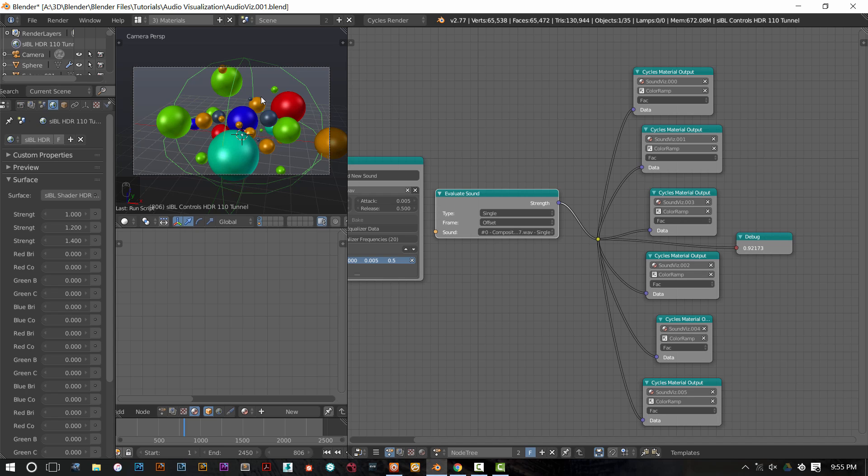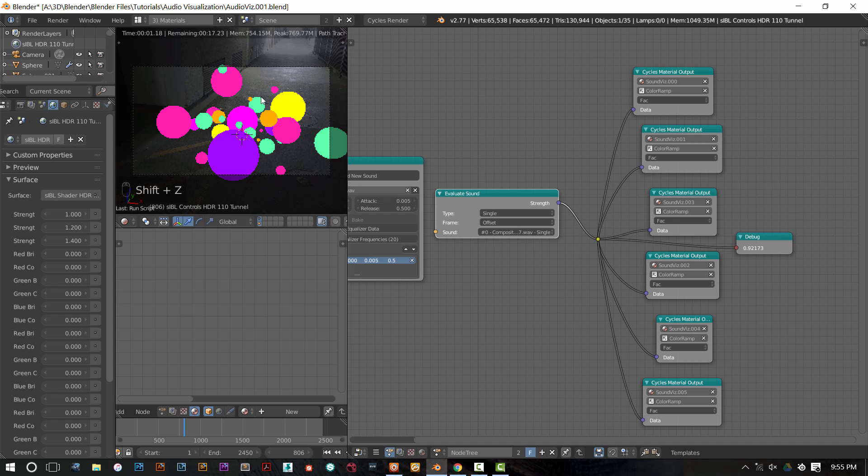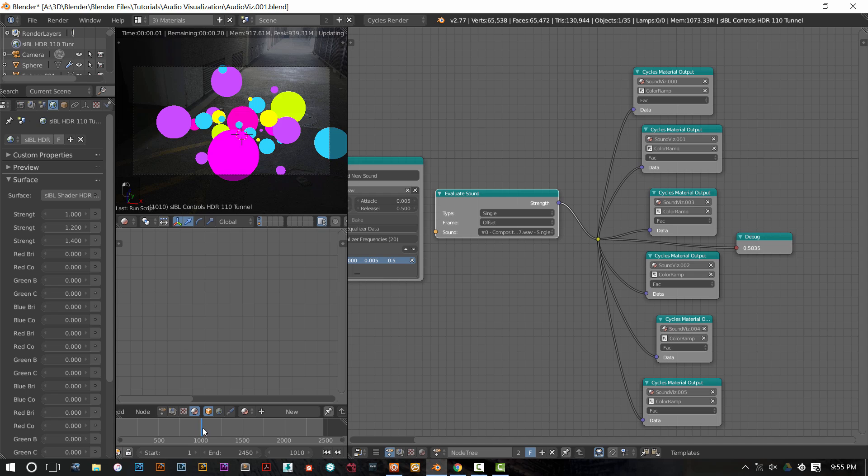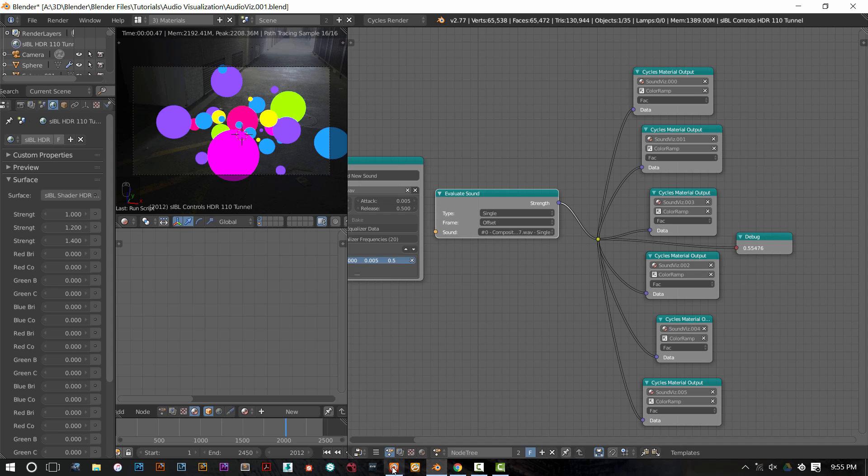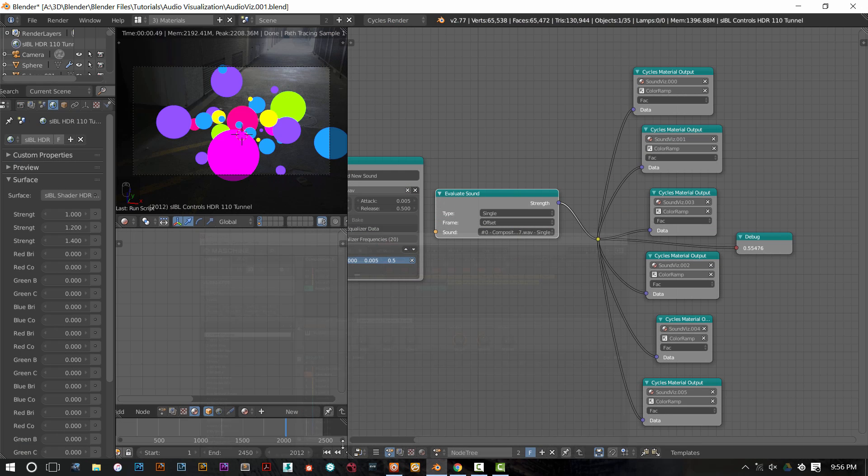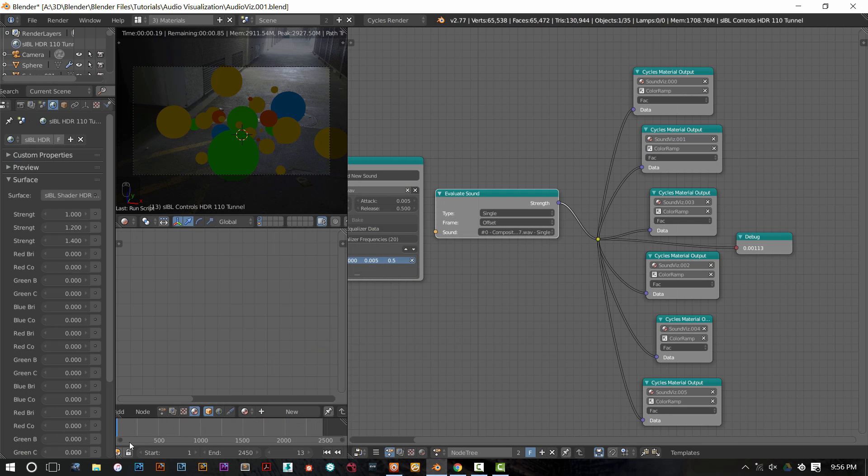It just gives some background ambience to have something to look at other than a black thing. If I press Shift-Z, you'll see all my beautiful colors. And as I scrub through the timeline, all those colors are changing. Yay! Success, success, success, success.